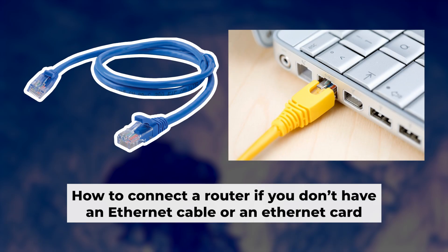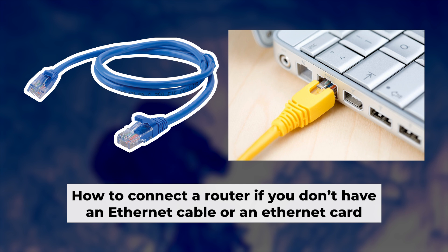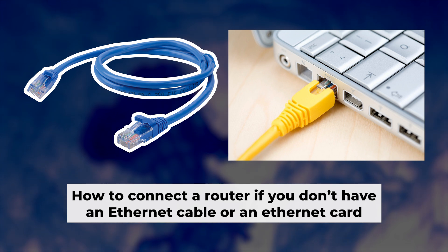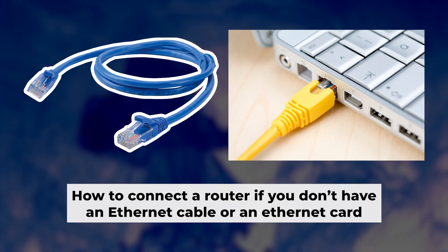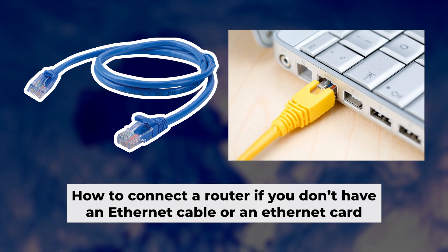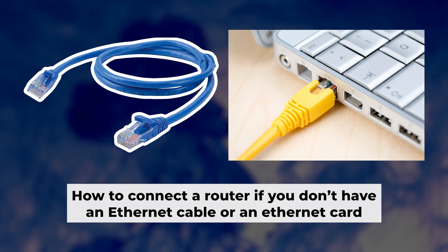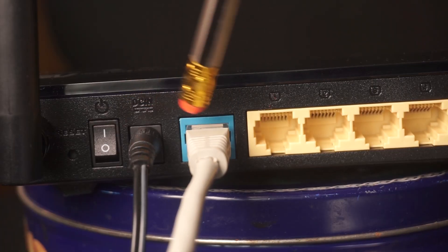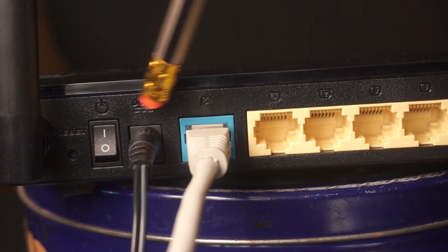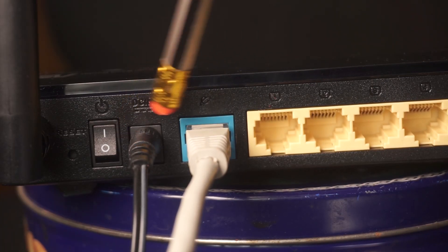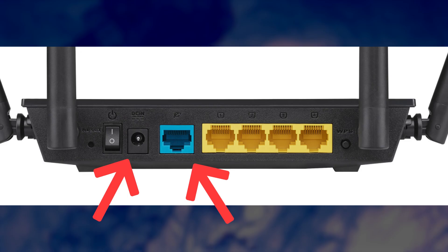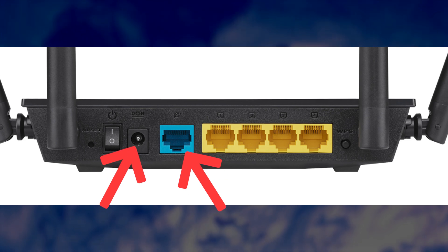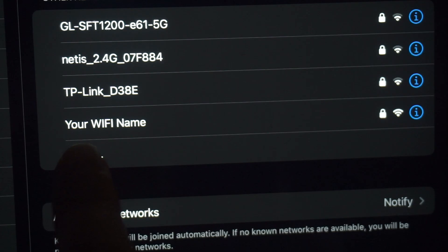But first, if you don't have an ethernet cable or your computer doesn't have an ethernet port, I'll show you another way to connect the router. All you need to do is connect the router with the power adapter and the cable from your internet provider. This will enable Wi-Fi.